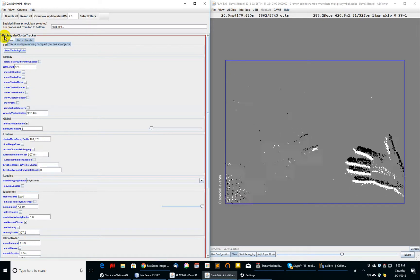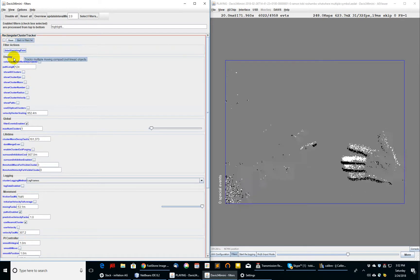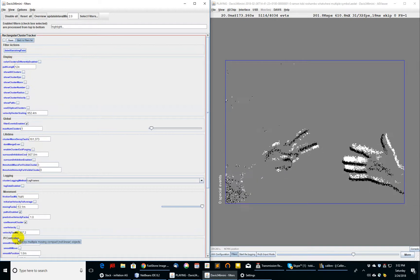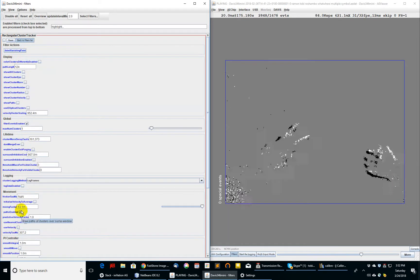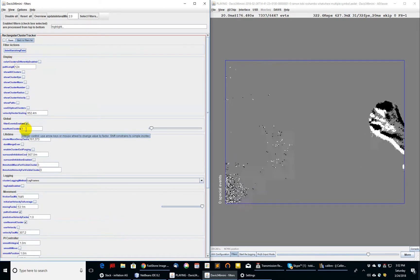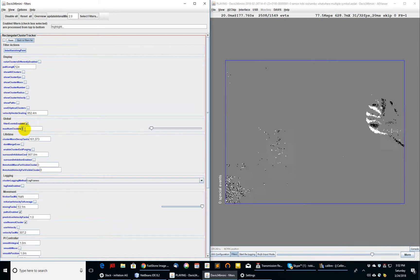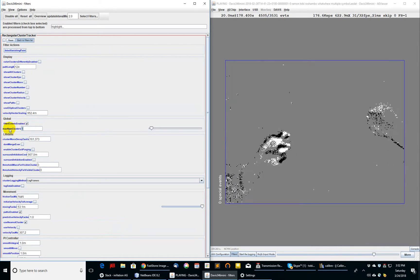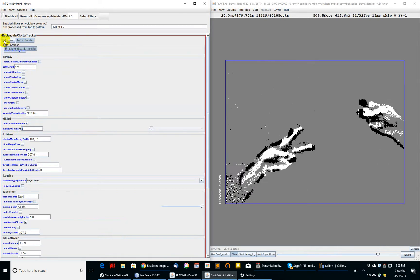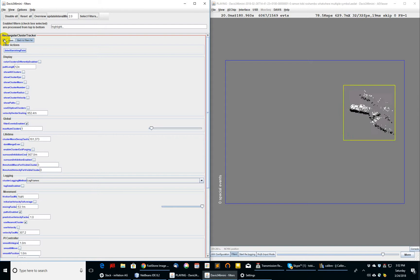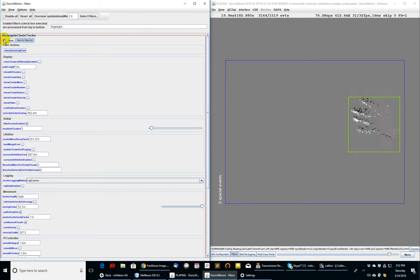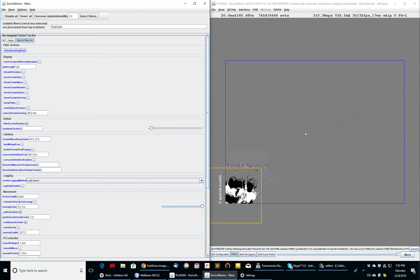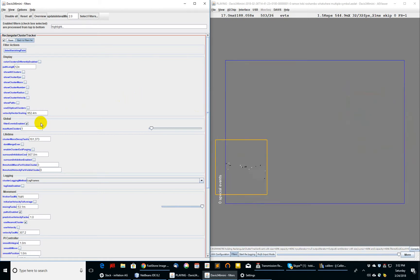Rectangular Cluster Tracker is a filter that has multiple categories for its properties. One of the categories it has is the number of clusters that it's willing to track. In this instance, it's set to one cluster. If I turn this Rectangular Cluster Tracker on, you see that it tracks just one hand here. The other one is completely erased. Why is the other one erased?